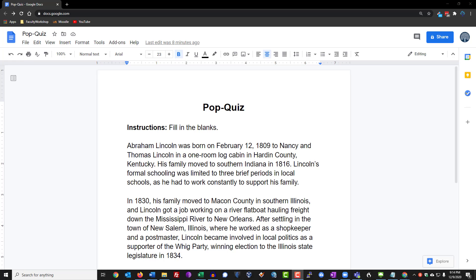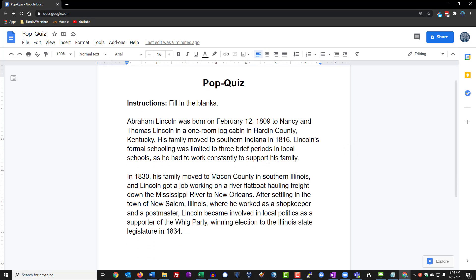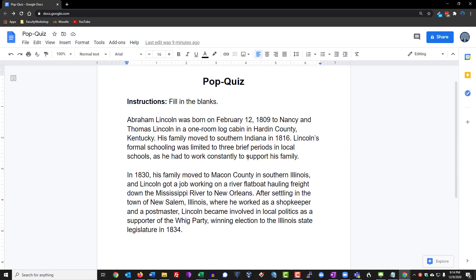Hi, this is Dr. Emmalou from facultyworkshop.com. In this video, I'm going to show you how to create fill-in-the-blanks very easily on Google Docs using an add-on. I have a sample document over here — let's call this a pop quiz — and what I'd like to do is create some blanks in the places of some of these words.